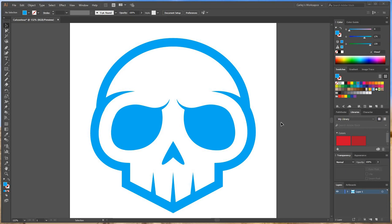Hey guys, Carly here with WePrint Wraps, and I'm going to be teaching you the basics on how to set up a file for cut contour. Alright, so let's get started. I have a basic design here.